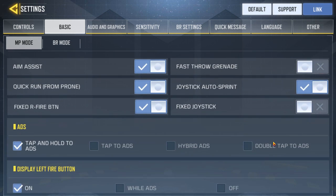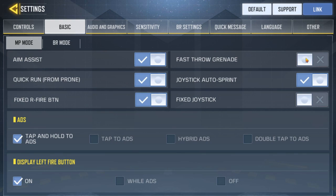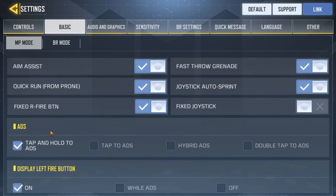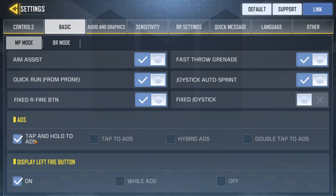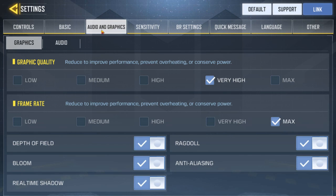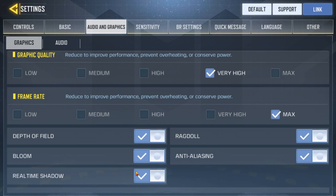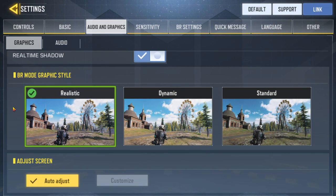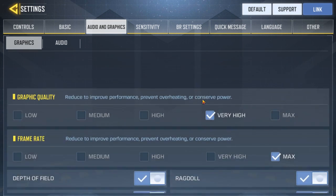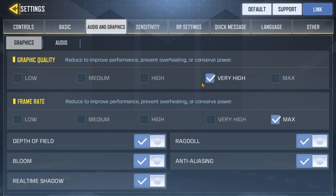Definitely have field of view up. Then go to fast grenade throw and put that on too — you definitely need that on PC. I like having tap and hold ADS so I don't have to press the right mouse button constantly; I hold it down when I'm firing and when I let go, I ADS out. For audio and graphic settings, go ahead and put everything to max. Mine always reverts back to very high for some reason. I like anti-aliasing turned on, depth of field, bloom, real-time shadow, and ragdoll — I put everything on.